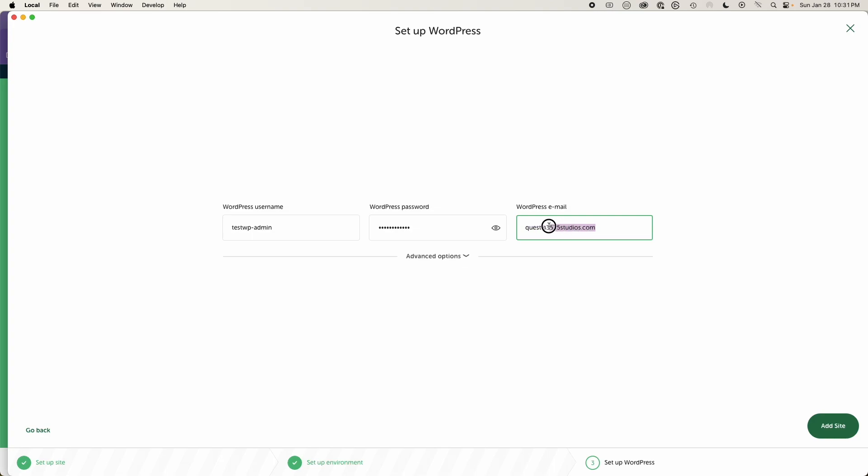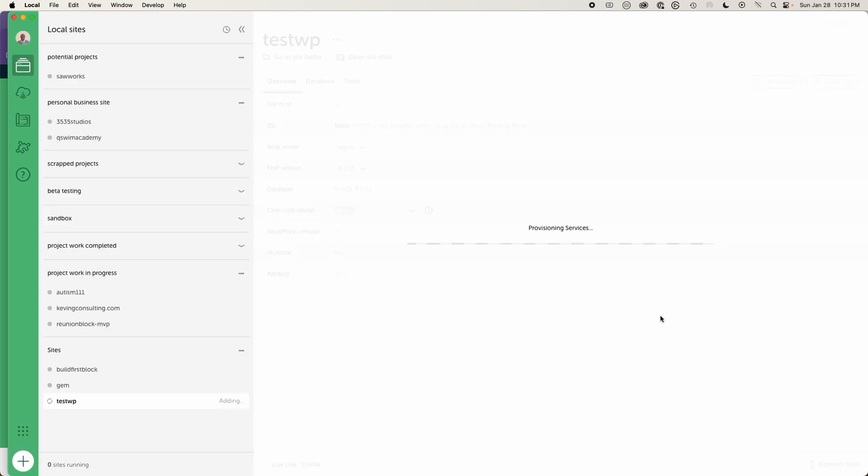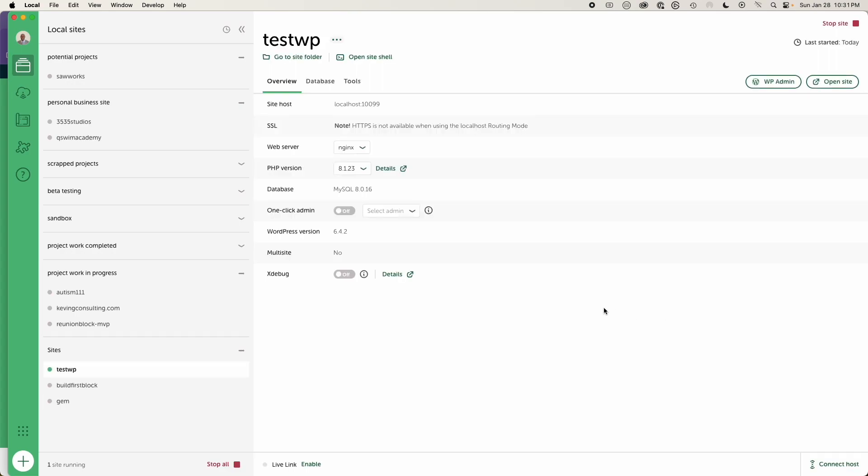In fact, I'll just change this really quick to diygenesis.com. And then I will add site. So once I add the site, you'll see it says provisioning services. It'll spin up and says adding WordPress is installing WordPress. And there you go. It's done just that fast. You have a WordPress installation.